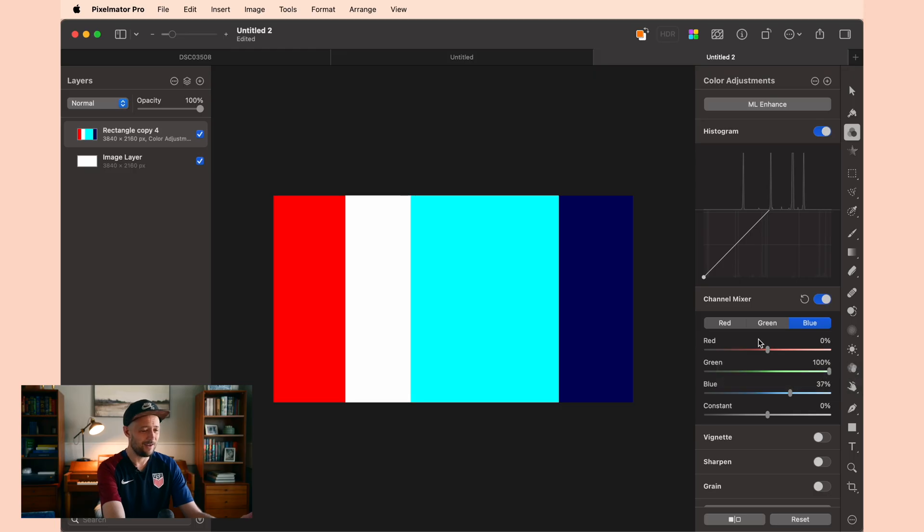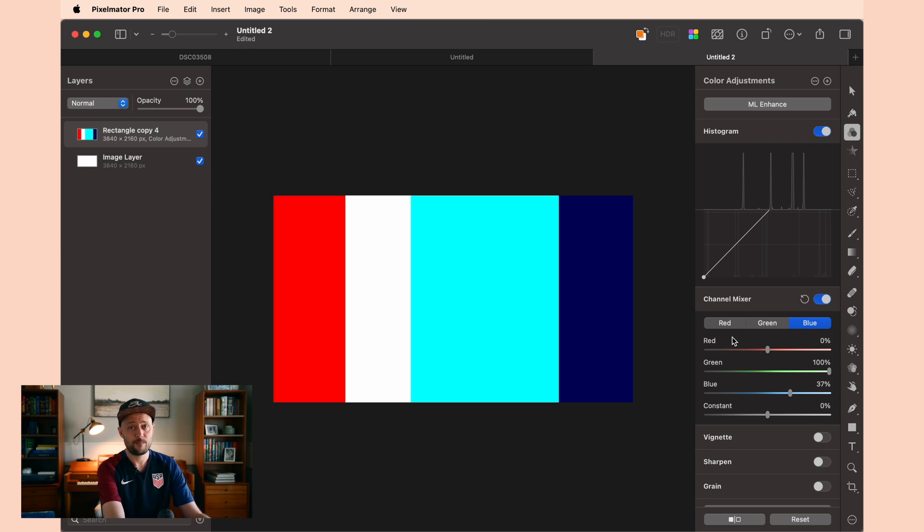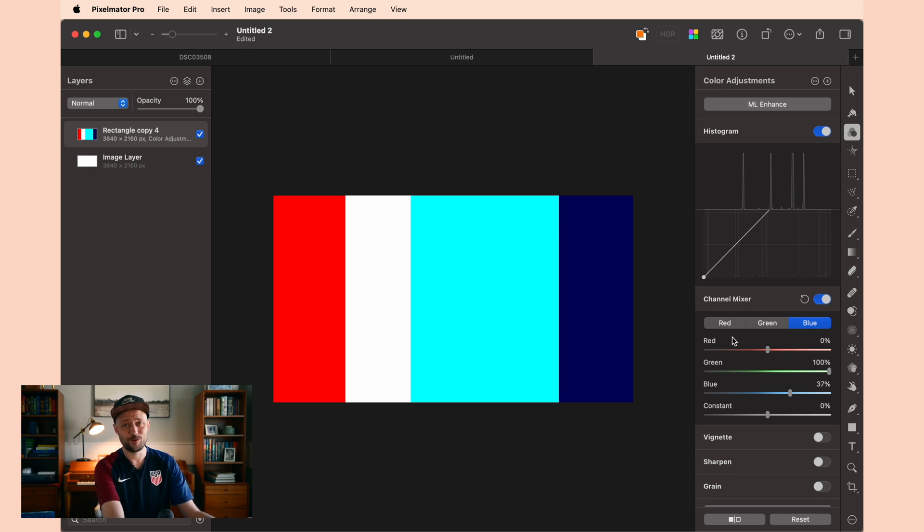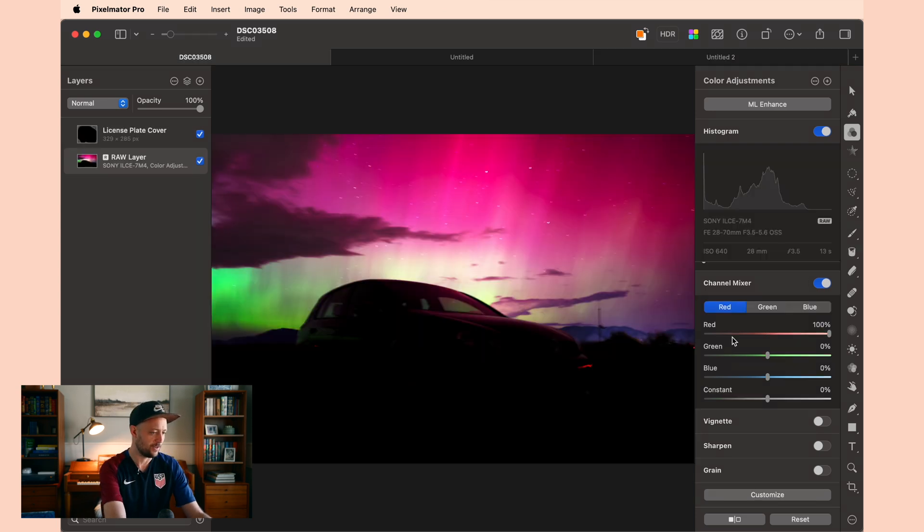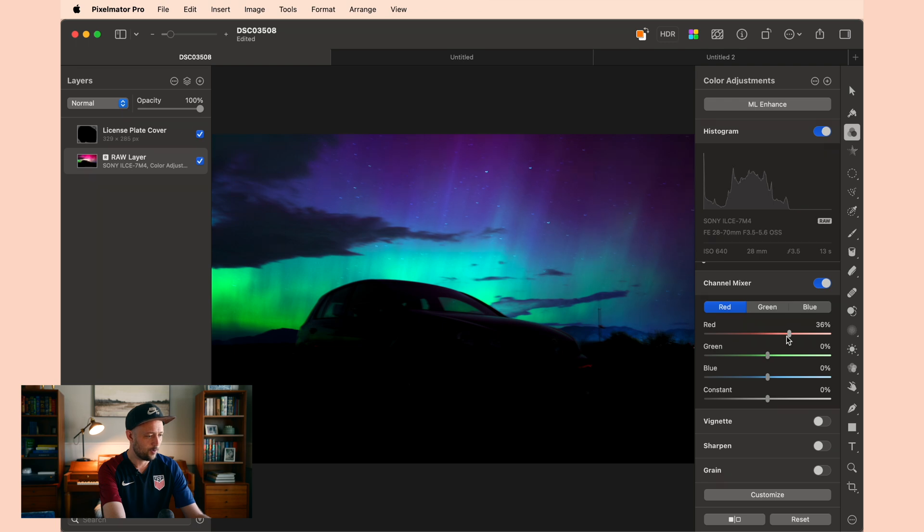Other than that, I've never used the channel mixer outside of just sliding these around a little bit to see if I can get some interesting results. Now it just so happens one of the areas where you can get interesting results is photos that have a lot of saturated colors like this. So one thing that you might consider doing is taking your reds and pulling them down. And that's pretty cool right there.